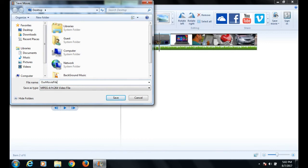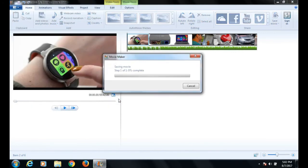Sit back for a while until your pictures are converted to a video file.